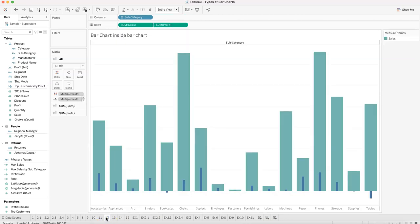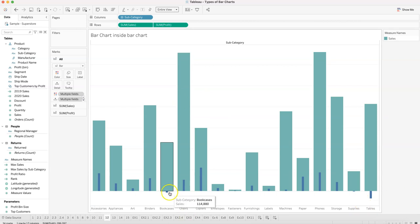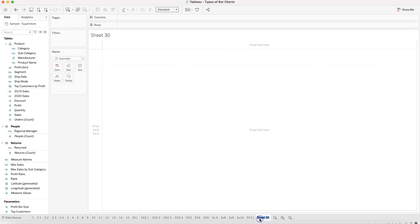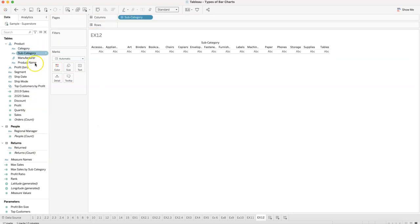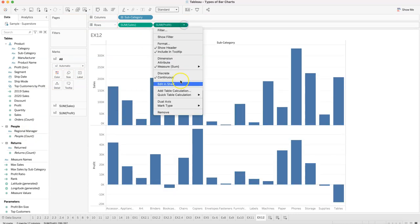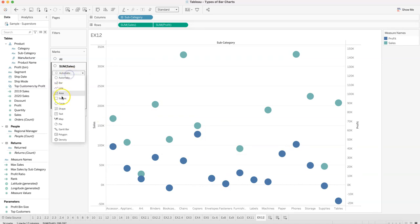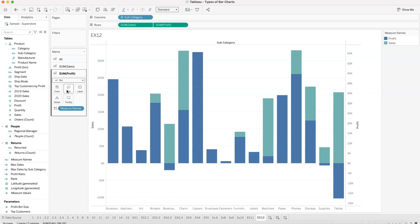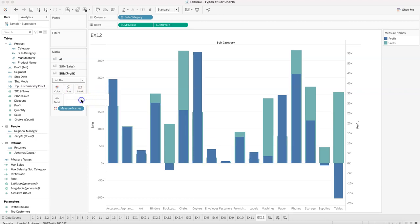Example twelve is the bar inside bar chart, showing sales and profit together. Negative profit is clearly visible — for example, in the bookcases subcategory. To build it: place subcategory in columns, then add sales and profit as separate measures, make it a dual axis, and change both mark types to bar.